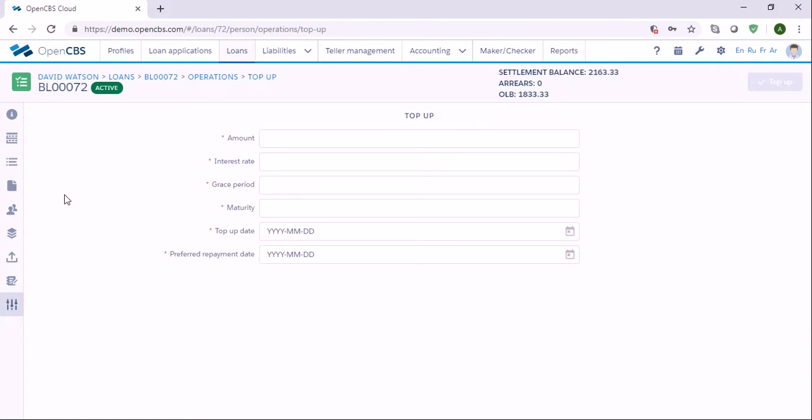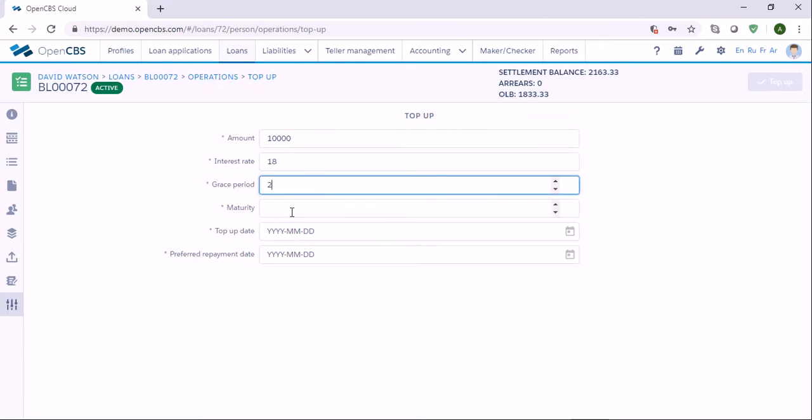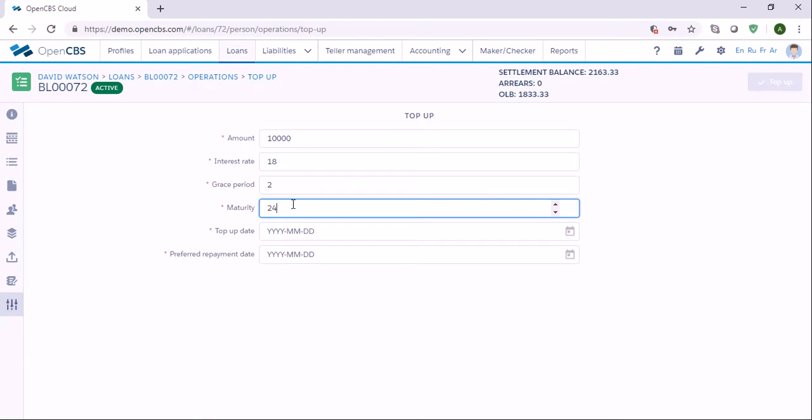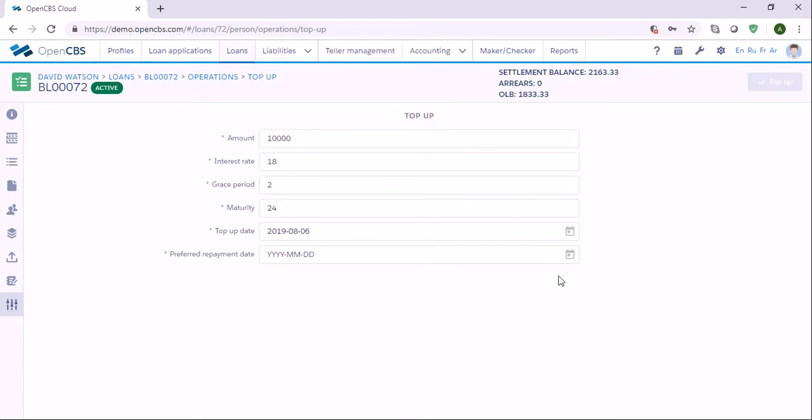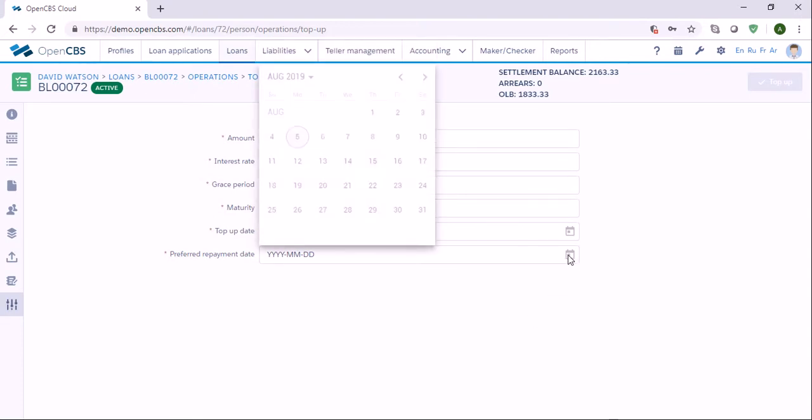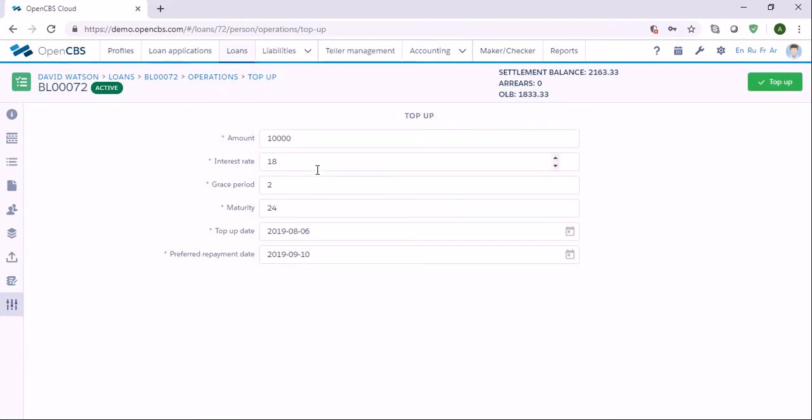Here in top-up, we need to specify the amount which needs to be topped up. Let's say 10,000, interest rate 18%, grace period 2, maturity 24 months. We need to specify the top-up date here. Let's say the loan is topped up as August 6th, and the first repayment date is September 10th.